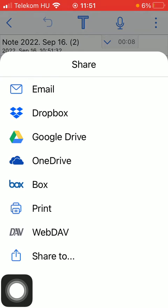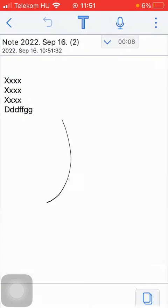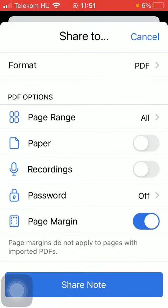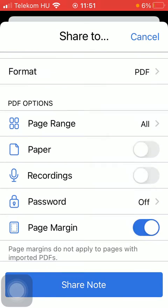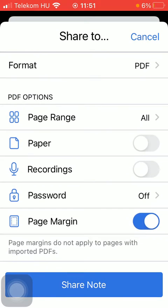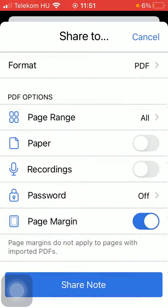As you can see, you can select from a vast variety of options ranging from email, Google Drive, OneDrive, and so on. But you can also tap on the last icon in order to select the format of your notes.